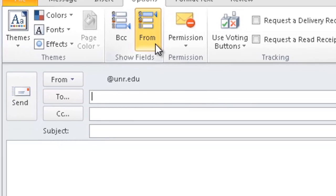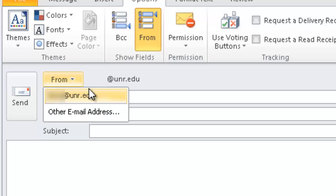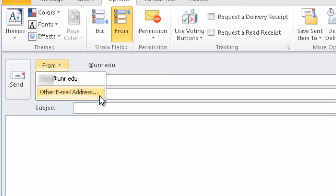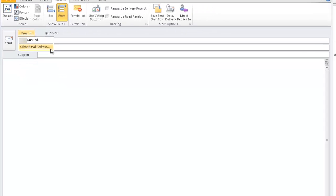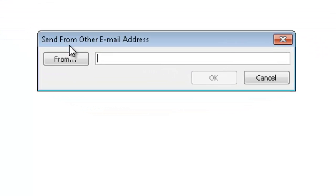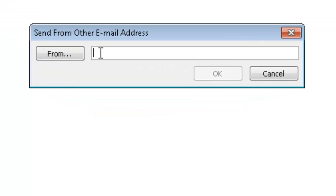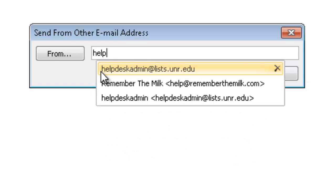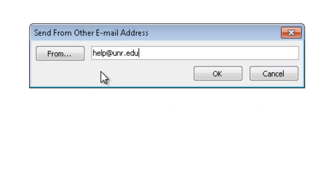Clicking on the From button next to your personal email address will reveal a menu. Click on Other Email Address. A small window will appear. You may be tempted to manually type in the alternative email address in this section, however doing so will not work.